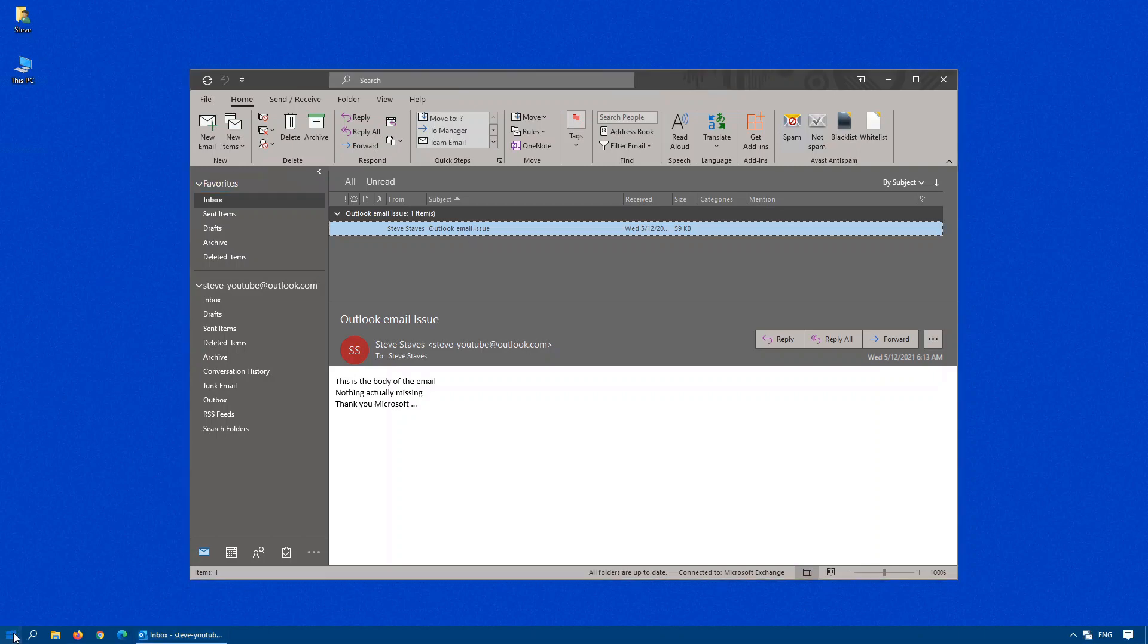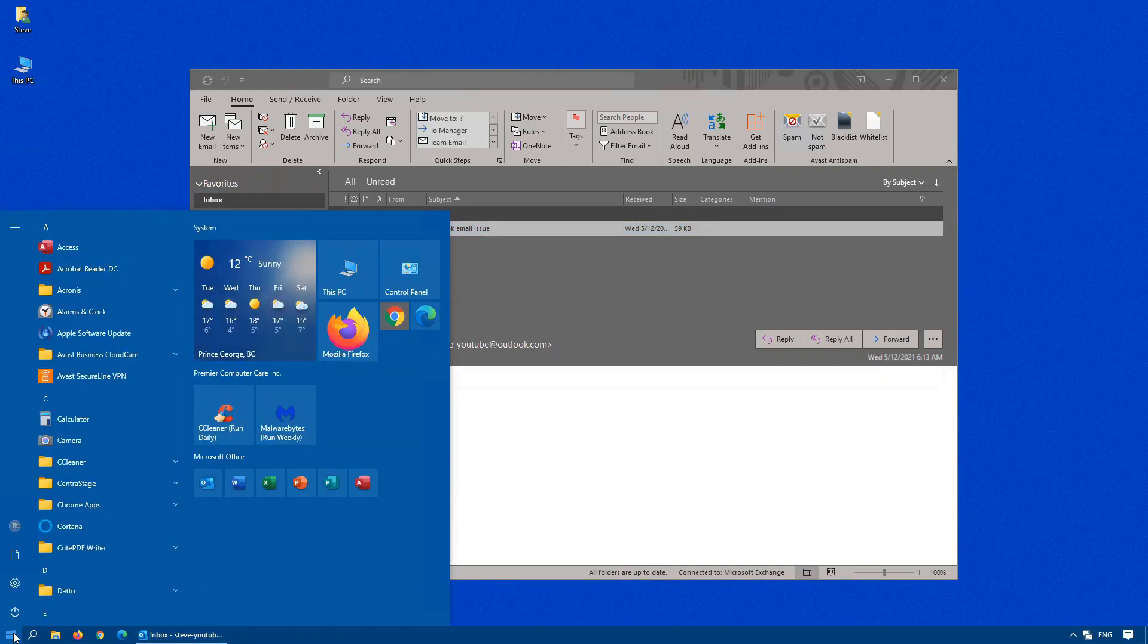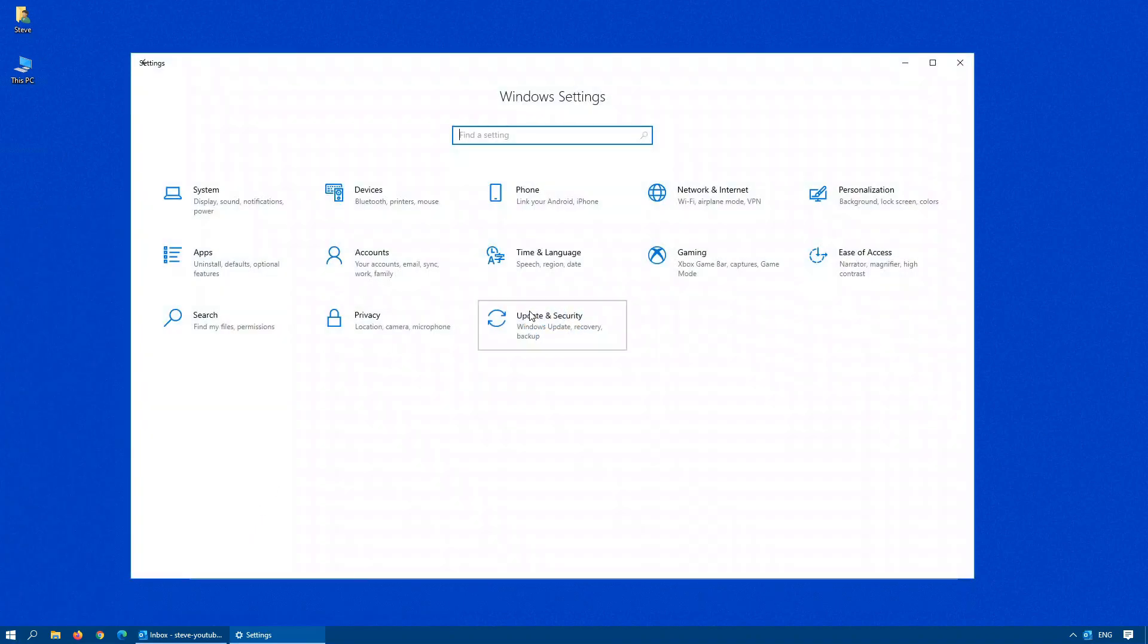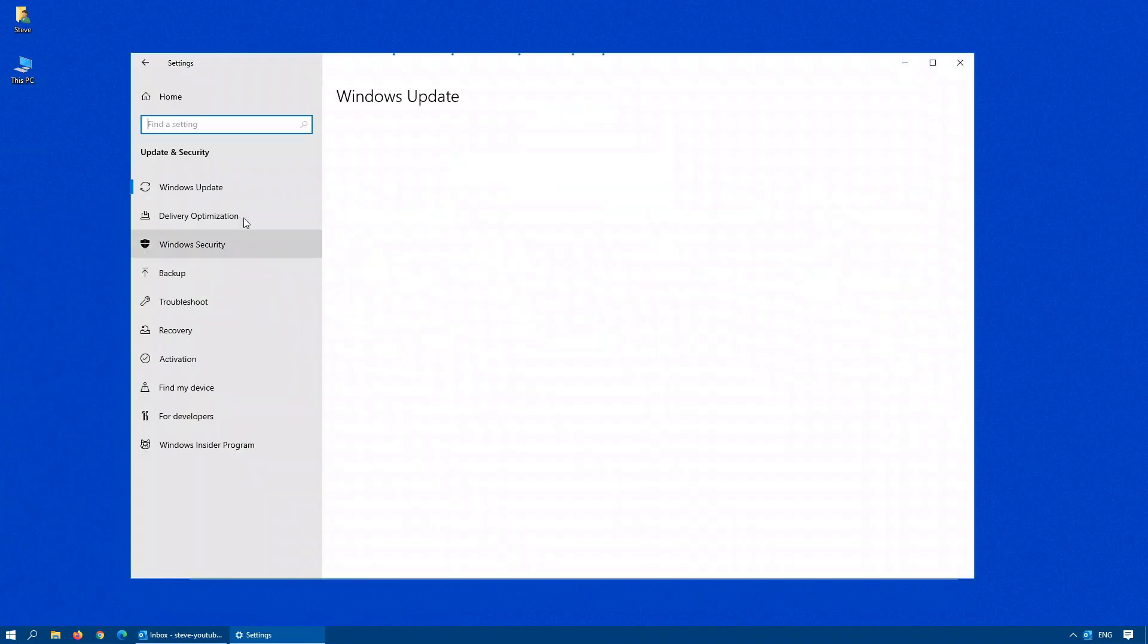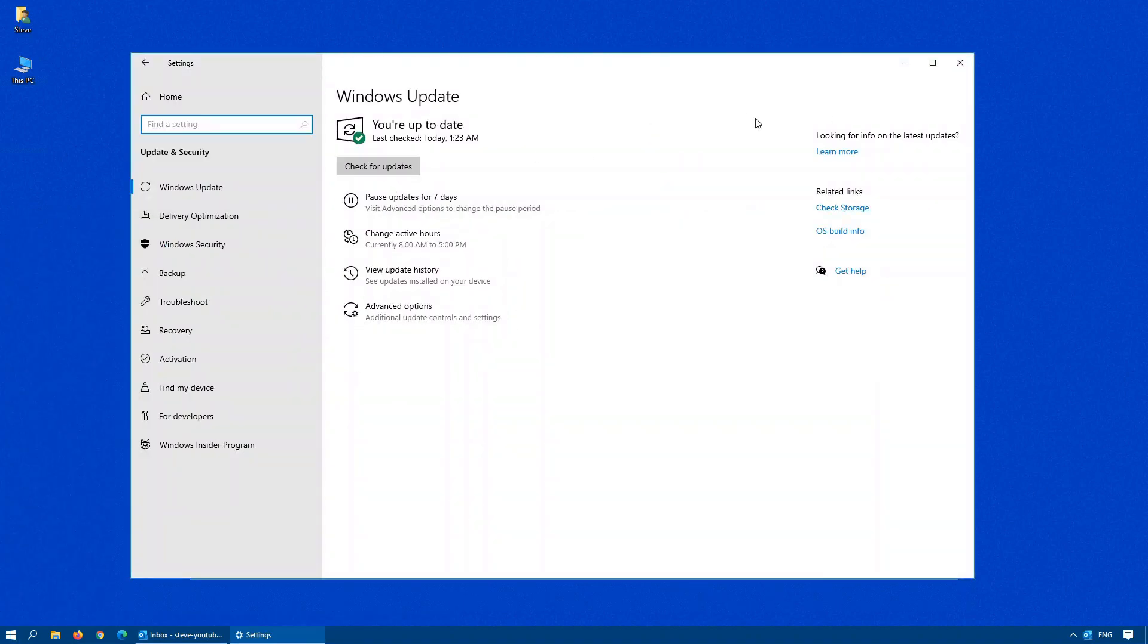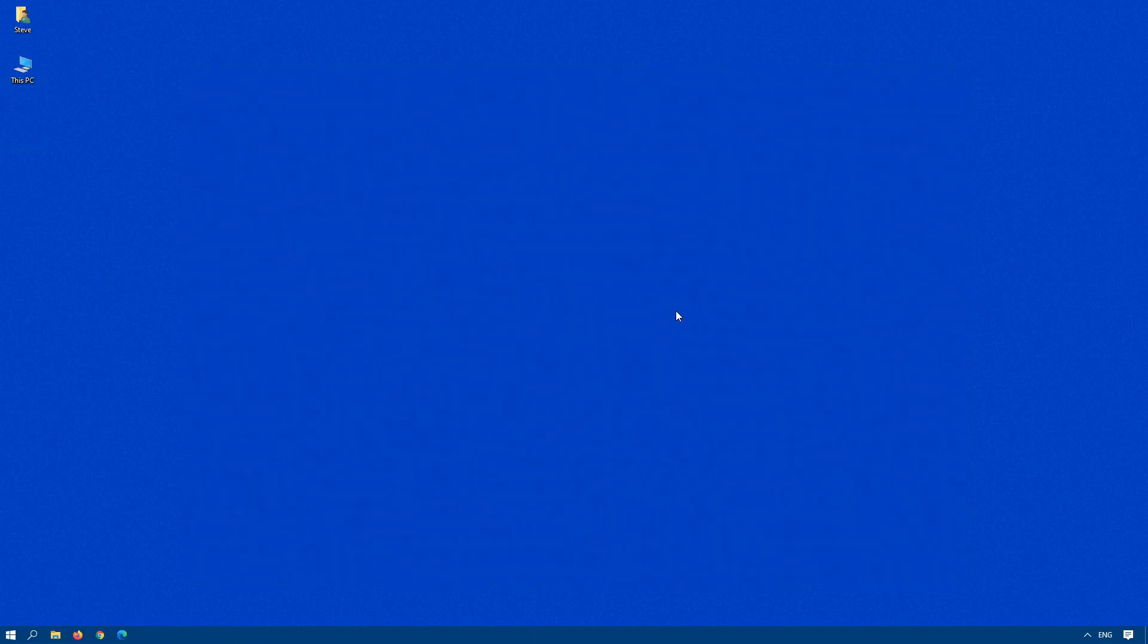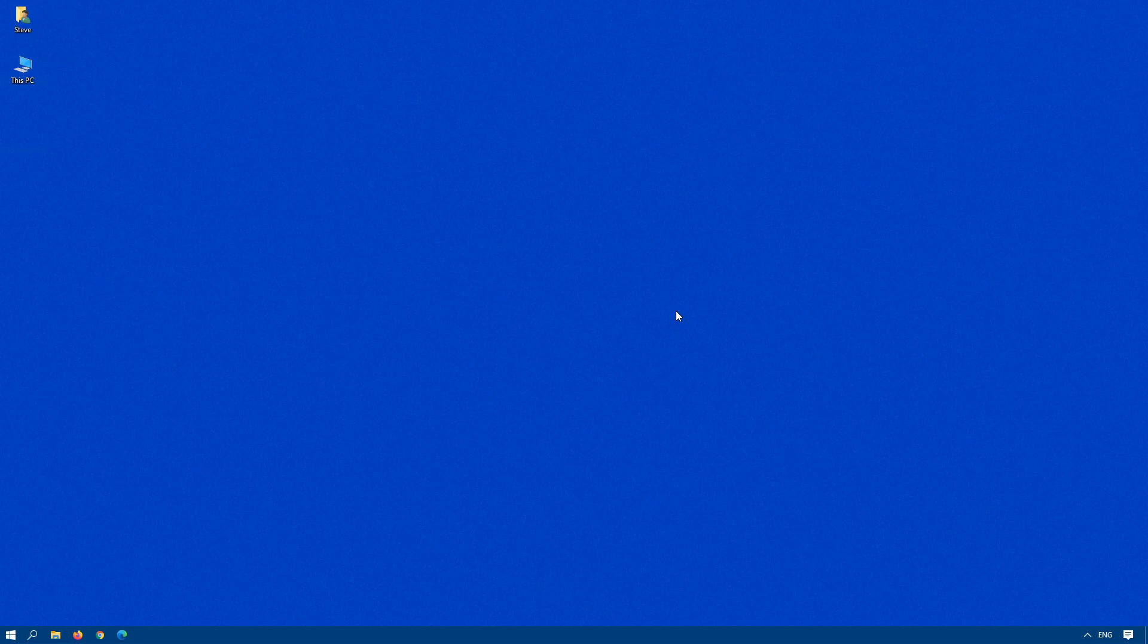So you can either do the update that way, or of course, you can do the traditional way, go through the update and security, check for updates. But personally, I find this process can take a long time, especially if you're looking for a specific update. So this should take care of it for you, and hopefully Microsoft doesn't release that kind of update again. But then again, they did a couple of weeks ago with the printing fiasco.